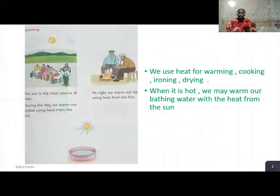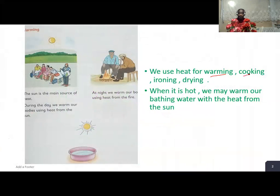Pupils, we use heat for warming, cooking, ironing, and drying.